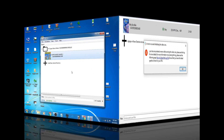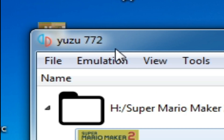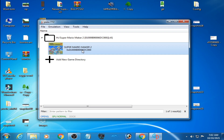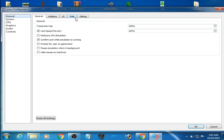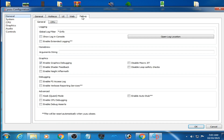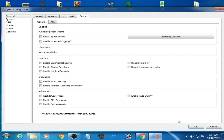I have YUZU version 7.72 and I have some solutions for this problem. The first solution: go to Emulation, then Configuration, go to the Debug option, and uncheck the option 'Enable Graphics Debugging,' then click OK.